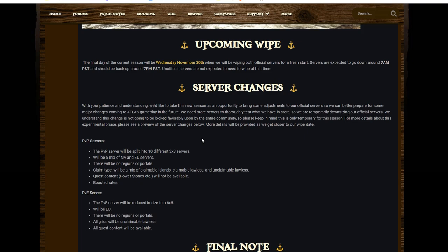Located in the EU—apparently it was already in the EU. There'll be no regions or portals, so an open map once again. Everything will be unclaimable lawless, so no claimable islands. And all the quest content will be there.